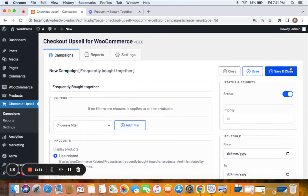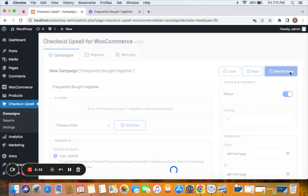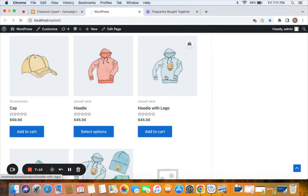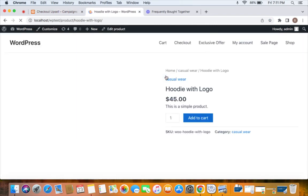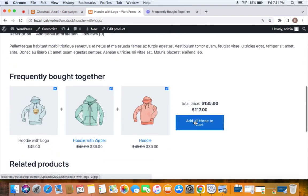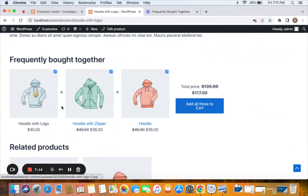I'm gonna buy this hoodie with logo and here you'll be able to notice the frequently brought together items. This plugin allows you to manually organize these items according to your requirements and also let customers to buy them as a bundle with just one click.